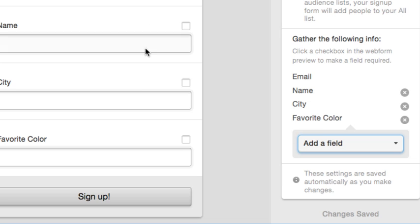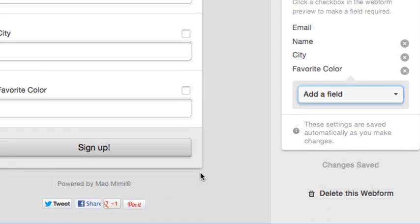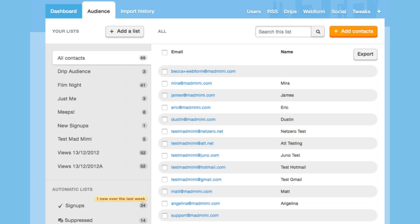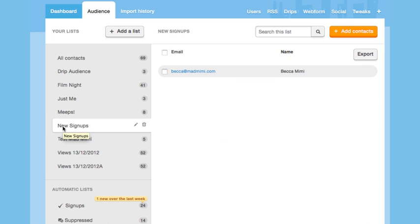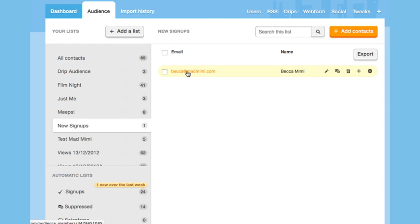Add it there and you'll see it reflected here on the web form. These changes are automatically saved. Once somebody signs up using that web form, all the information you gather will be available in the audience member information section. To find that, just click on the audience list and click on the person's name.